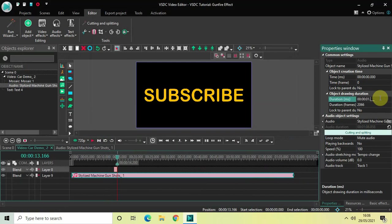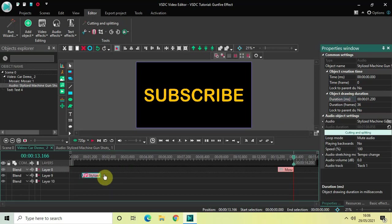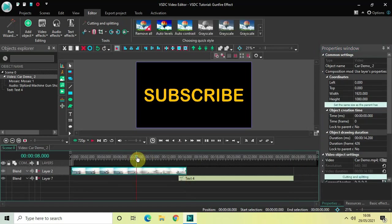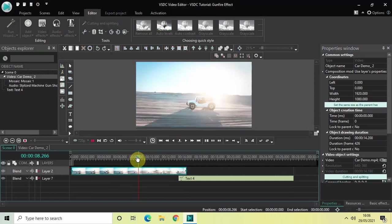Now I need to reduce the duration of my audio to one second 200 milliseconds. Then place it right at the end. Now if I quickly play the video — this is the gunfire effect.